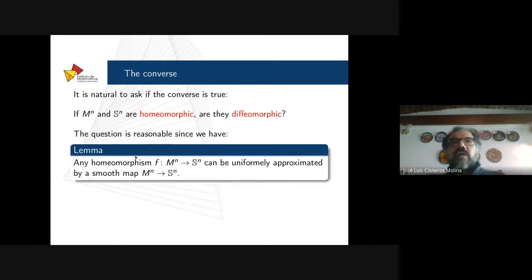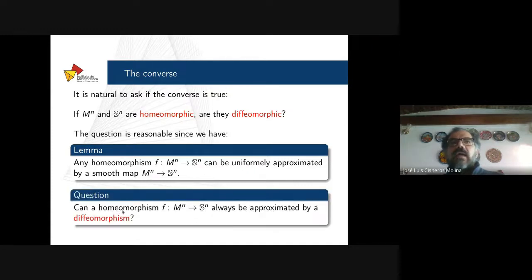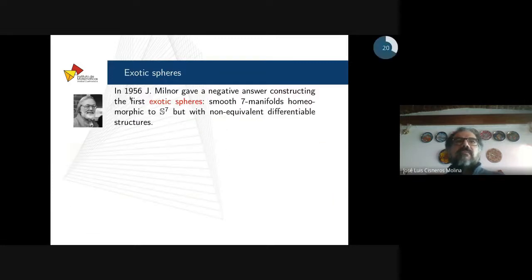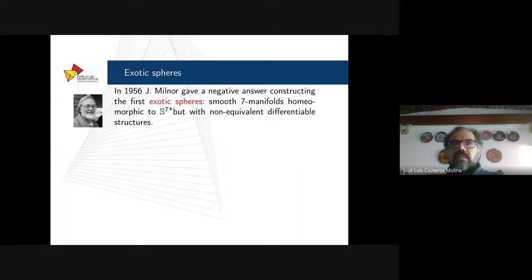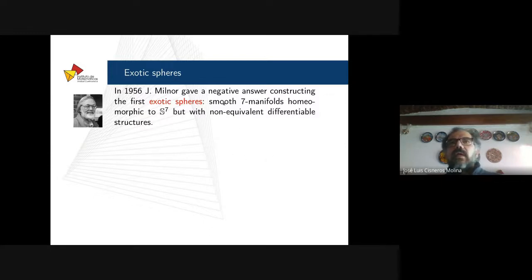The question is reasonable because any homeomorphism between an n-manifold and the n-sphere can be uniformly approximated by smooth maps. The question is whether a given homeomorphism can always be approximated by a diffeomorphism. This was answered by Milnor in 1956, who gave a negative answer by constructing the first exotic spheres: smooth 7-manifolds which are homeomorphic to the standard 7-sphere but with non-equivalent differentiable structures — not diffeomorphic, but homeomorphic as topological spaces.